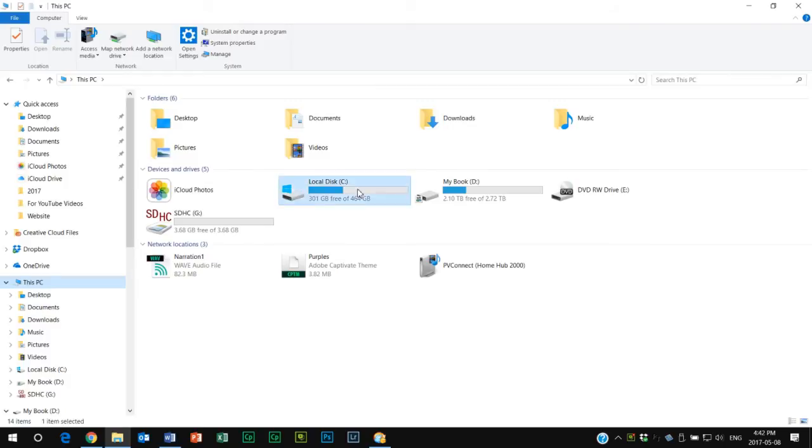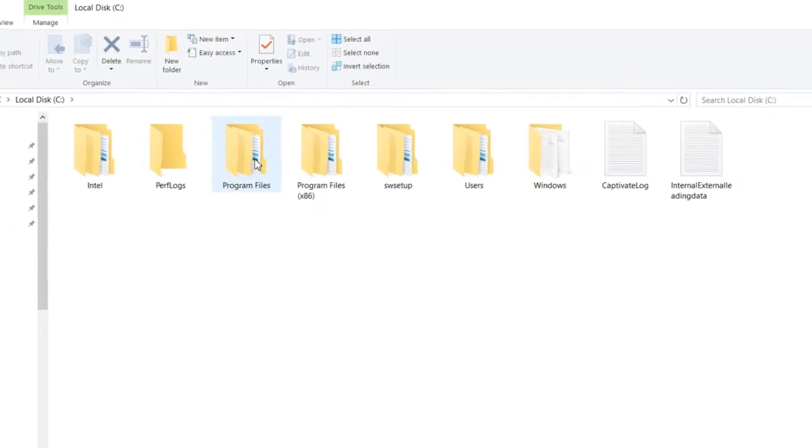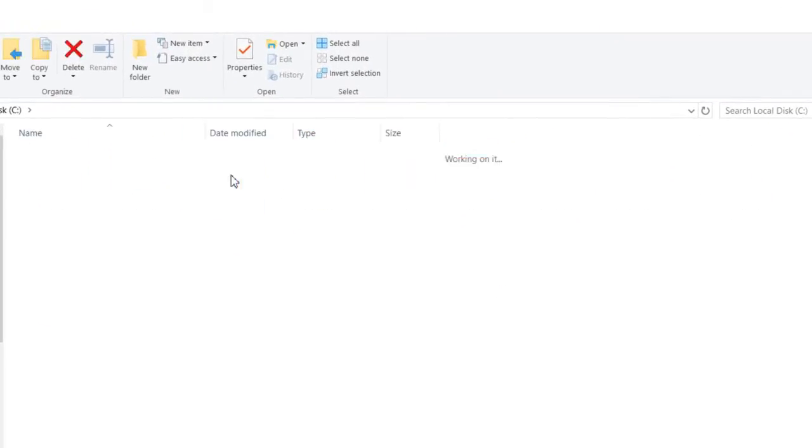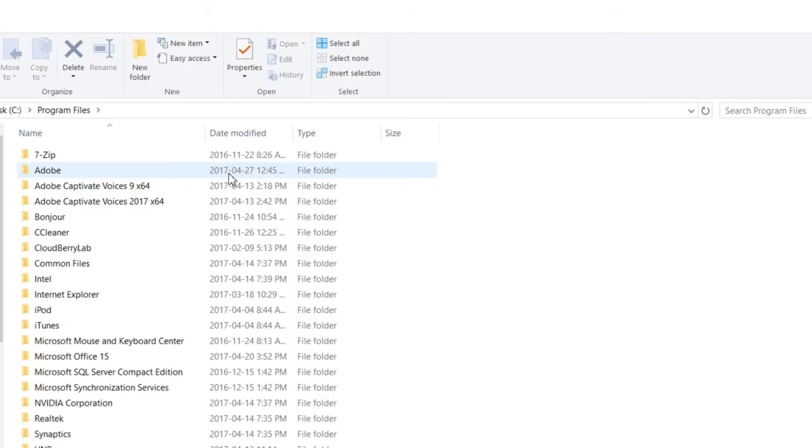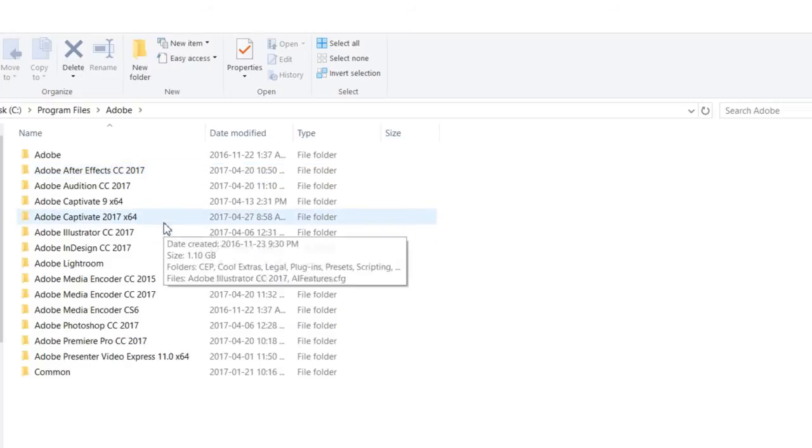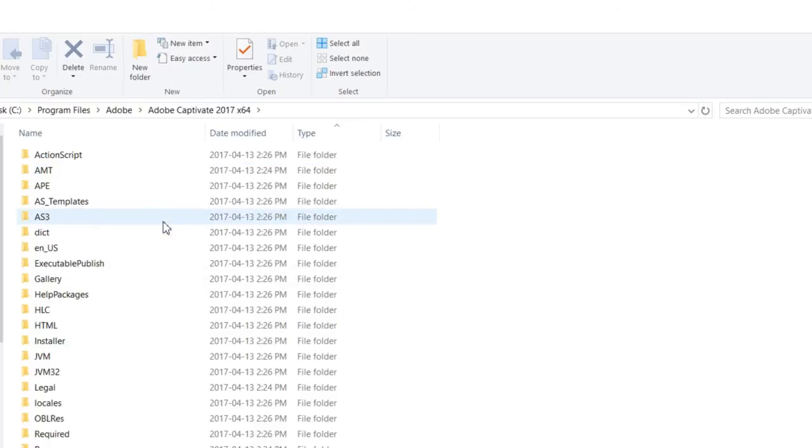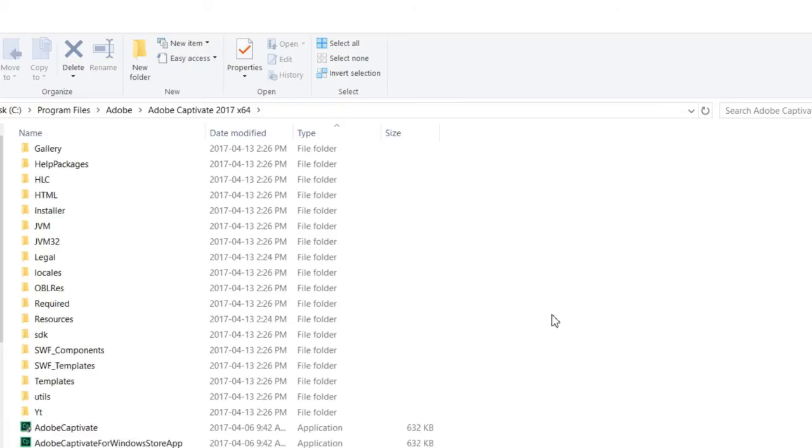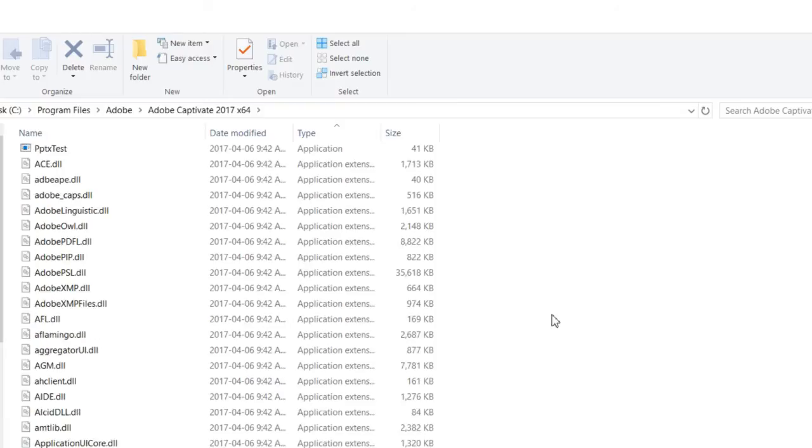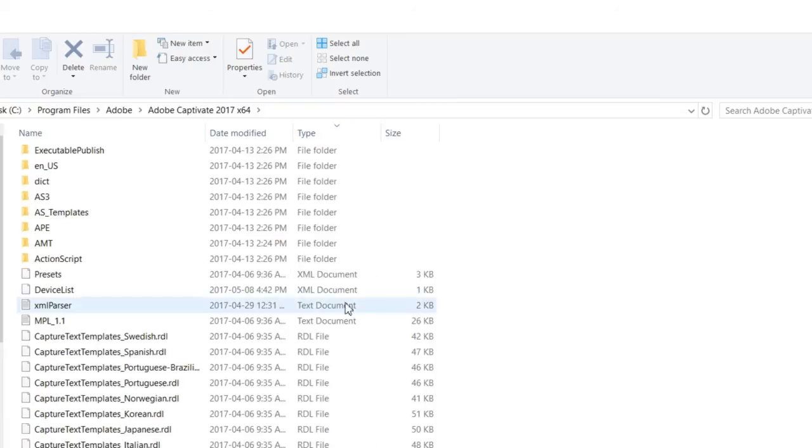It's the C drive. We're going to look for Program Files, Adobe, and we're looking for Adobe Captivate 2017 x64. We are looking for an XML file called devicelist.